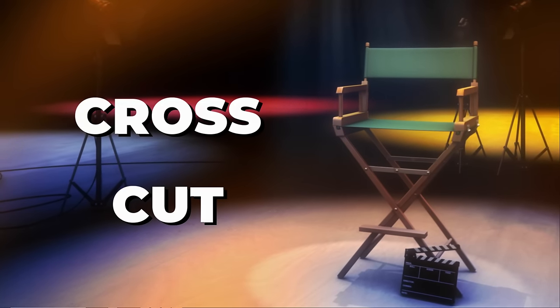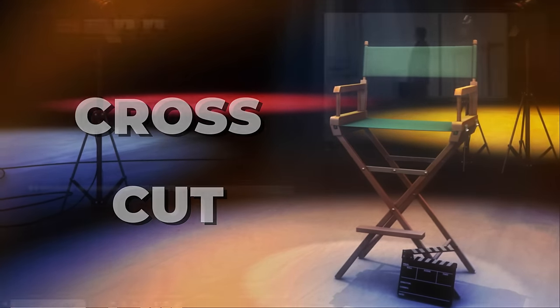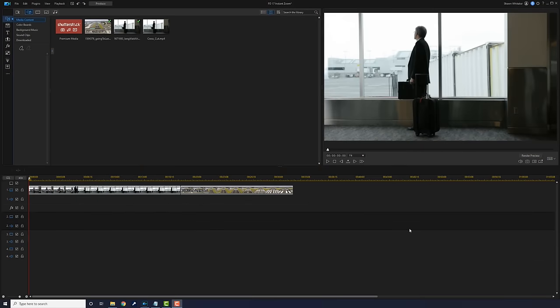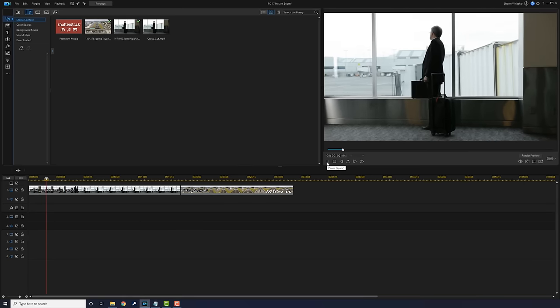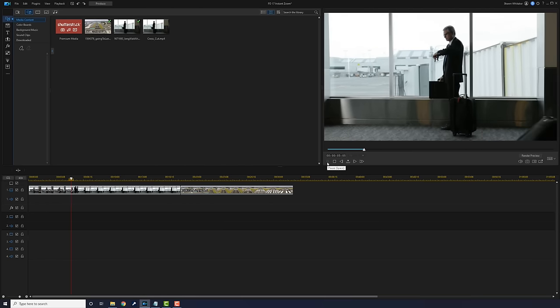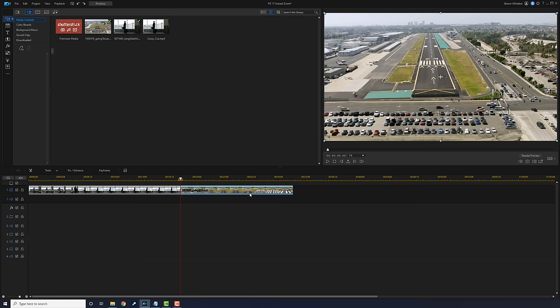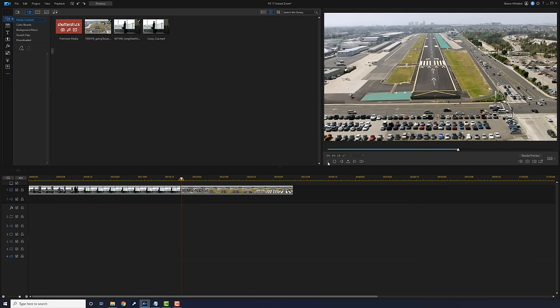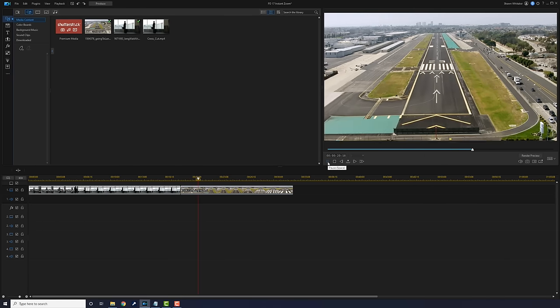Next, a little chat about cross cuts. This is where you cross between two clips multiple times to show two different perspectives of the same event. Here we have a clip of a guy waiting on a plane — the plane's not at the gate, he's like 'when is my plane gonna get here?' And then there's another clip of that same plane landing.